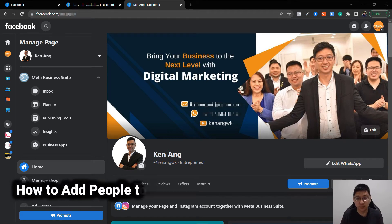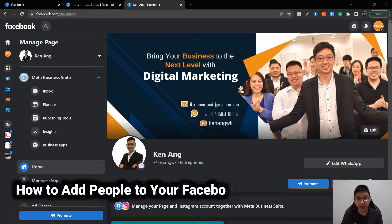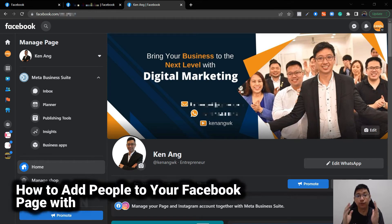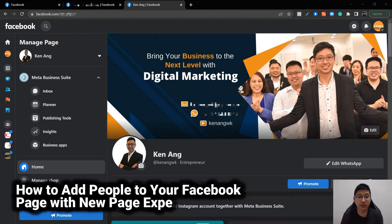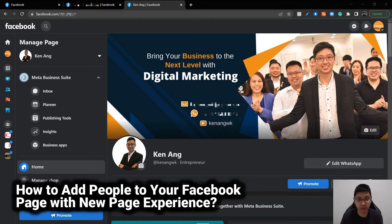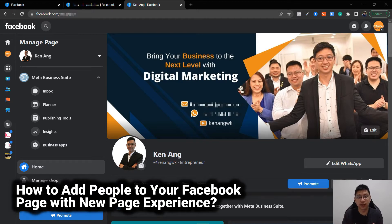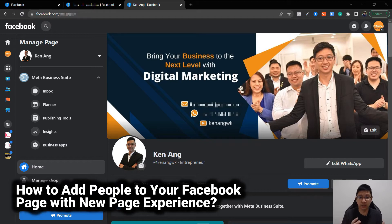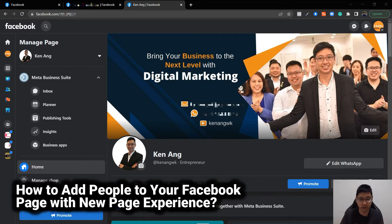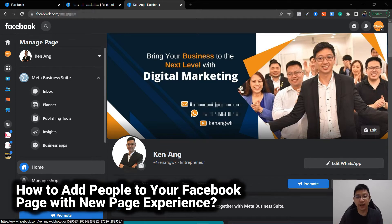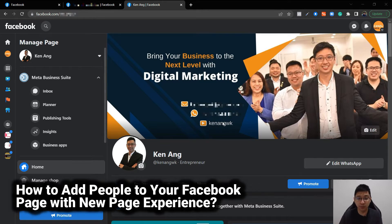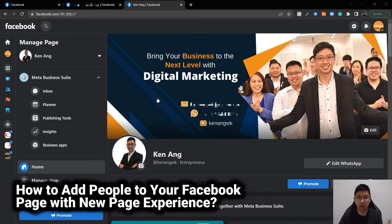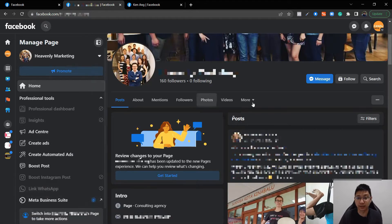How to add people to your Facebook page with new page experience. For people that have a Facebook page, you'll notice that some layouts are different. Especially with my videos, you'll see some layouts like what you see right here at this page. And there is another one which is the new page experience that Facebook launched a couple of months ago which looks like this.